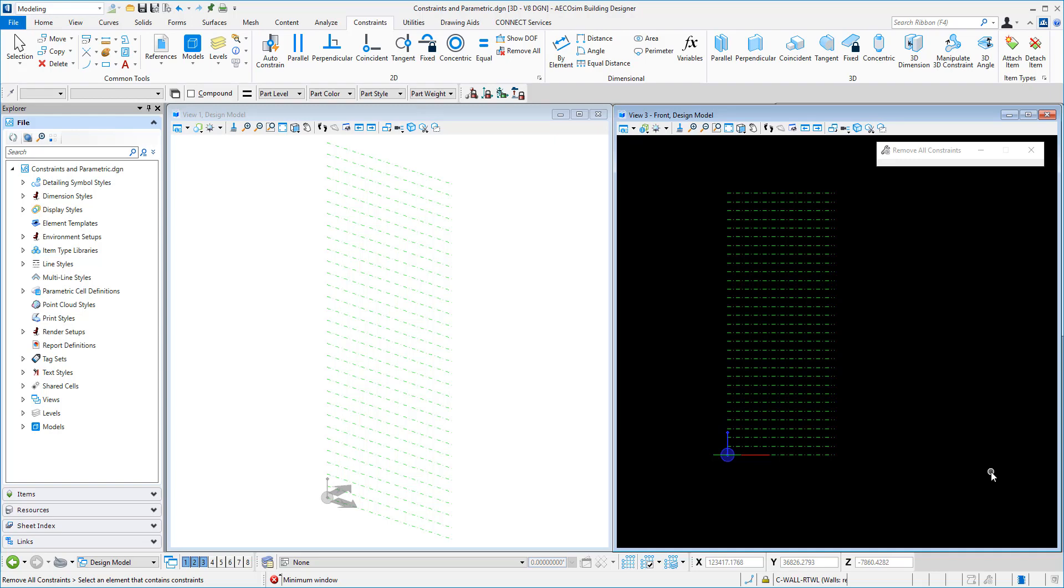Okay, let's have a look at how we can use a bit of constraint modeling and some of the history-based parametric design in popping on the side of a tower some cladding panels.